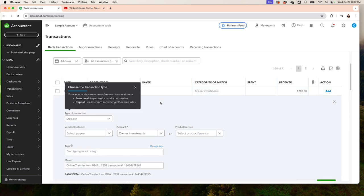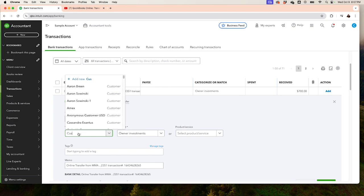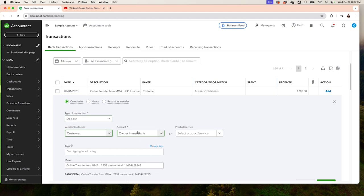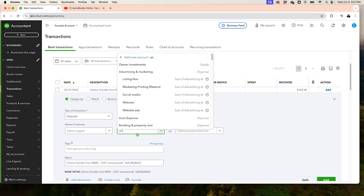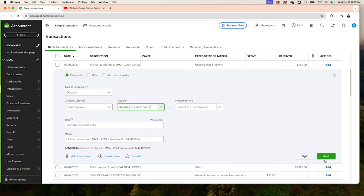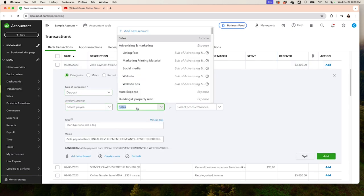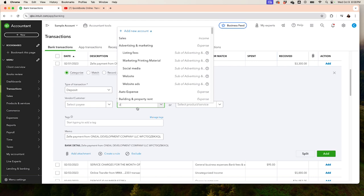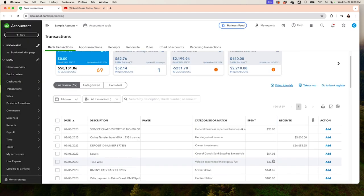For this income transaction, I also don't know what it is. I do not want to record it as a transfer — I want to categorize it as income. If I don't know the name of the customer, I can leave it empty; if I do know, I put the customer name. I'm going to put 'uncategorized income' since this is income. I'll add a couple more of these uncategorized income transactions the same way.